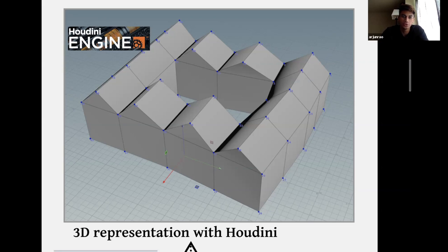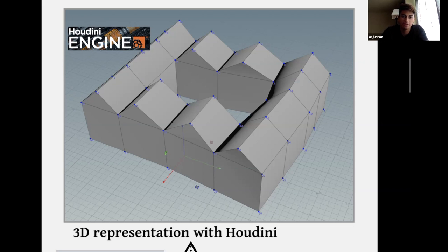Houdini will also allow for virtual exploration of castles and fortresses during this time period. Many of these once massive structures are now in ruins but will be able to be seen in three-dimensional detail through the labels in this project. And that's the end of our presentation — does anyone have any questions?